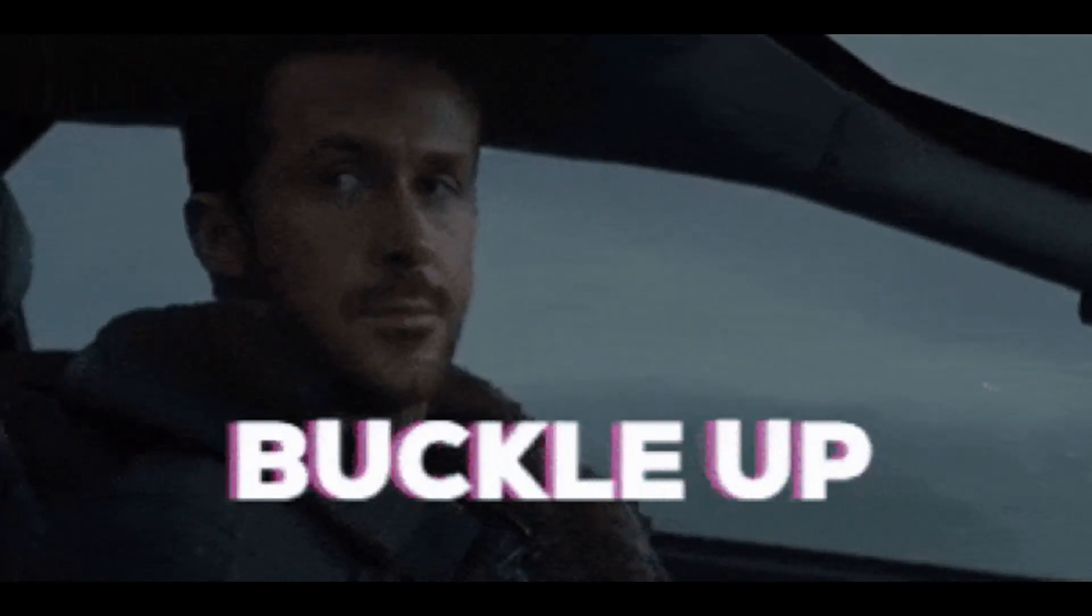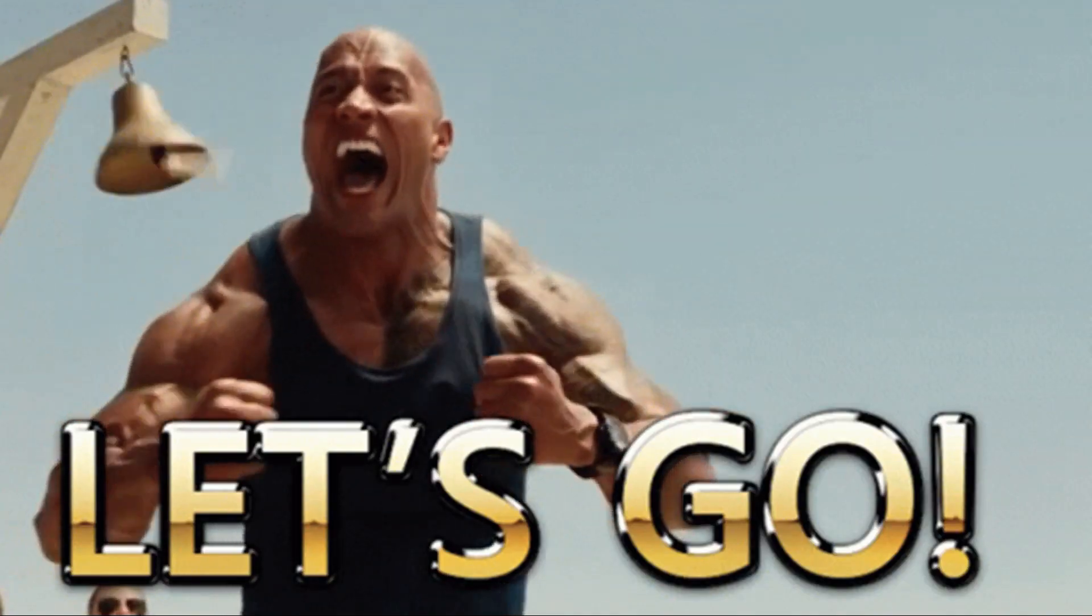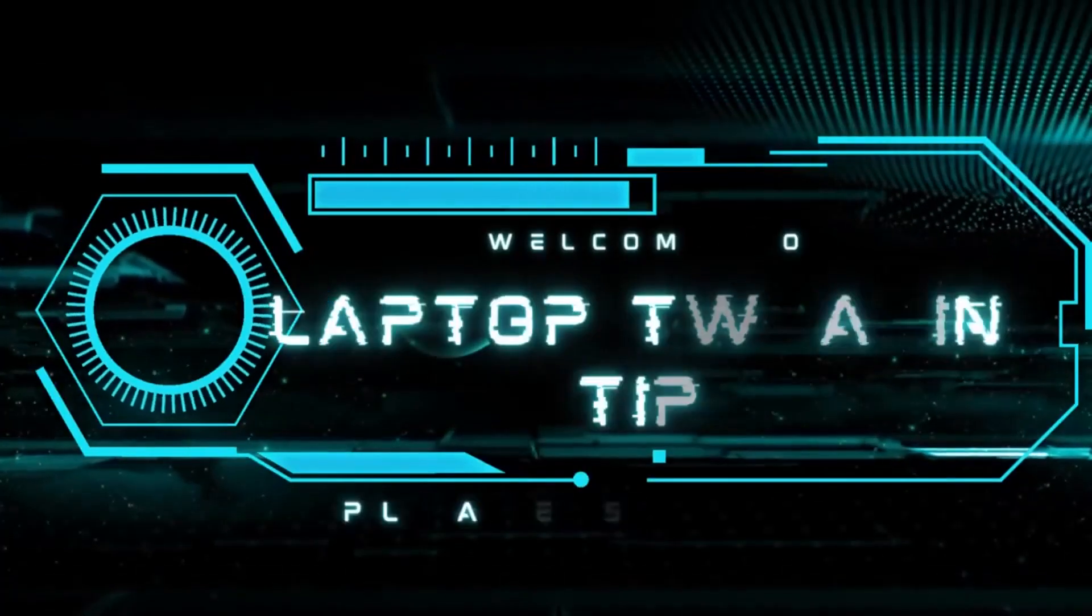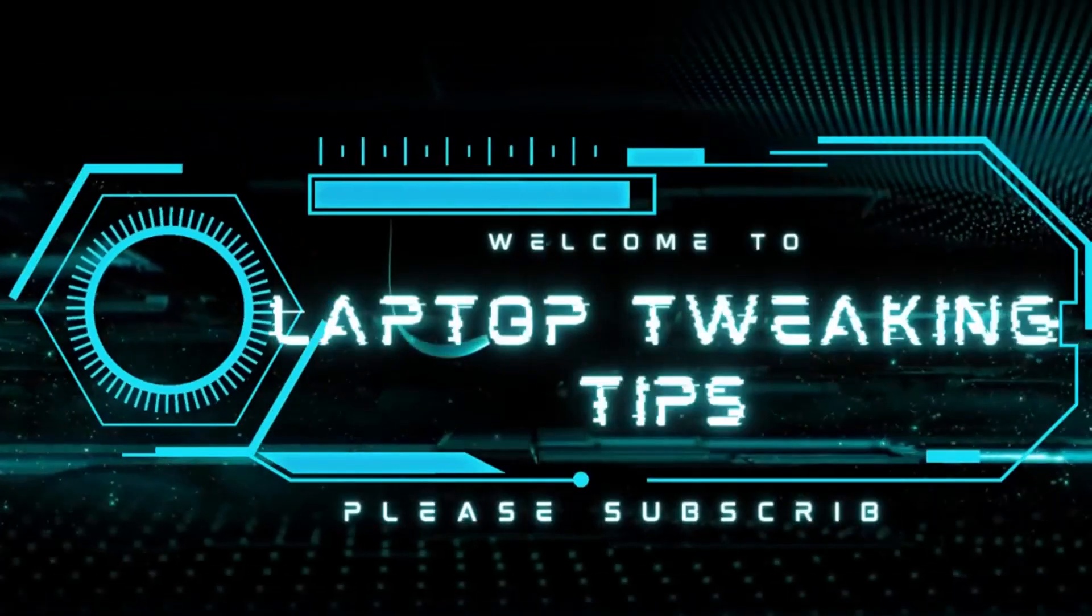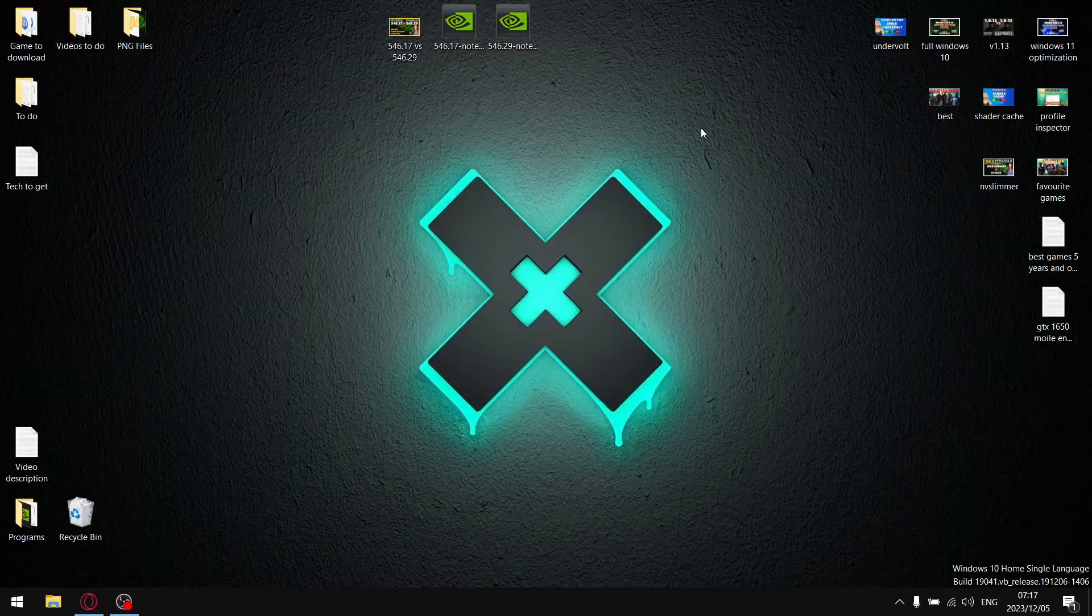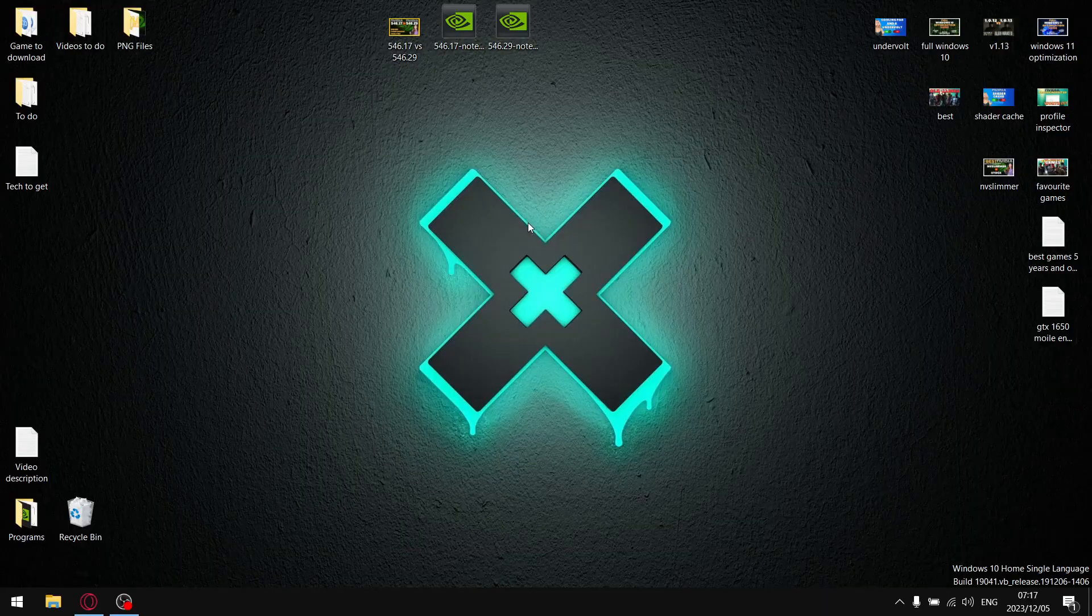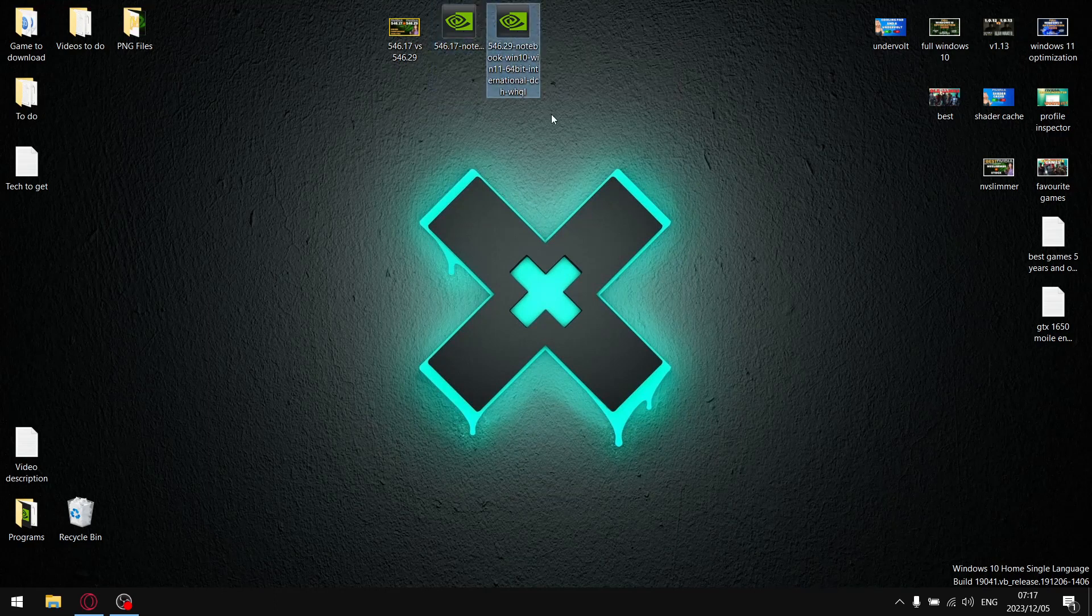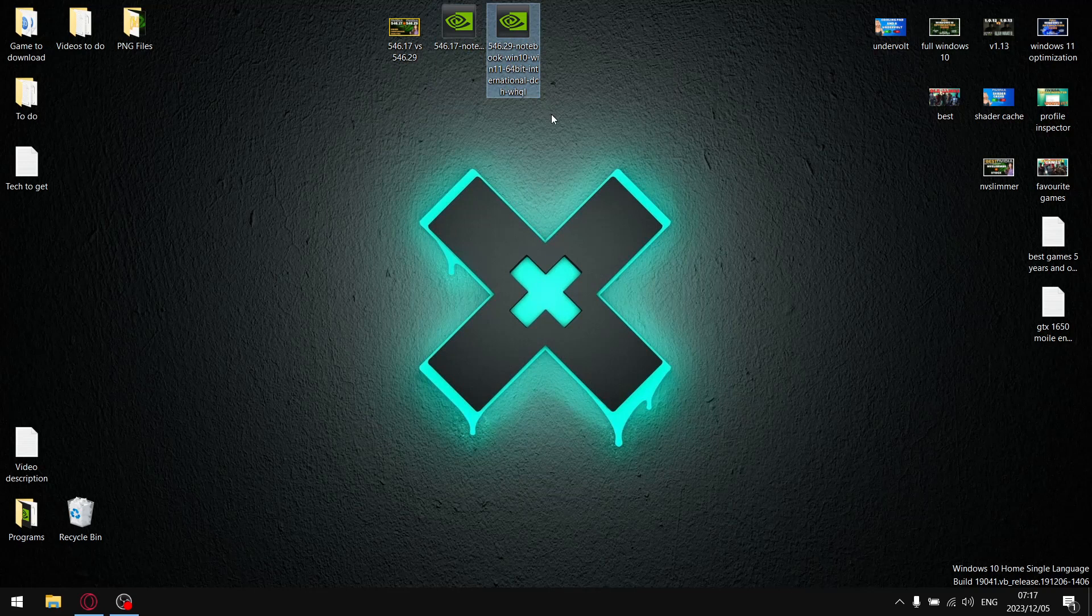Right guys in today's video as the intro suggests I'll be comparing the previous driver which I was a big fan of 546.17 versus the most recent driver 546.29.